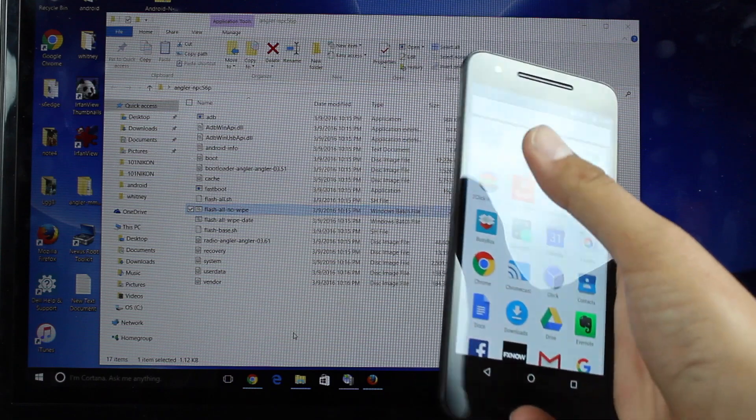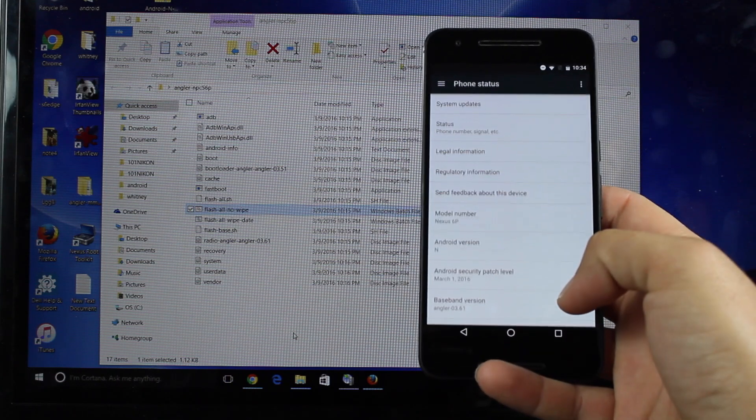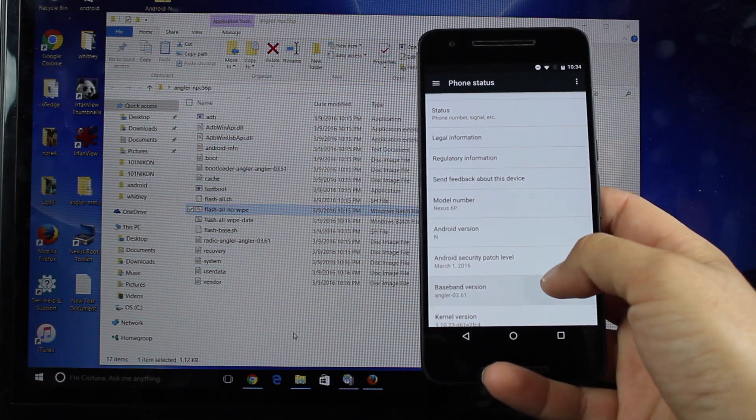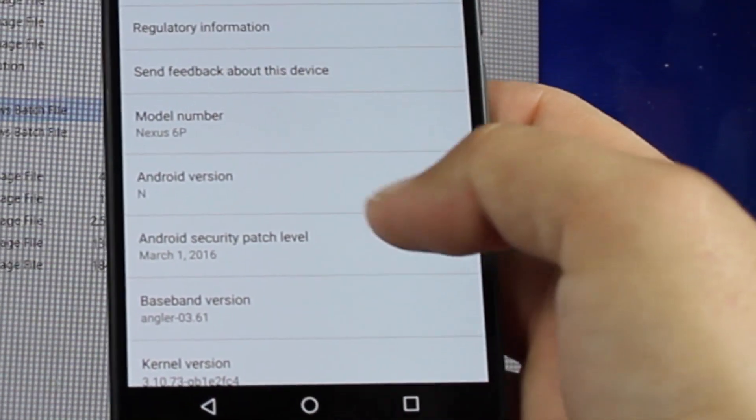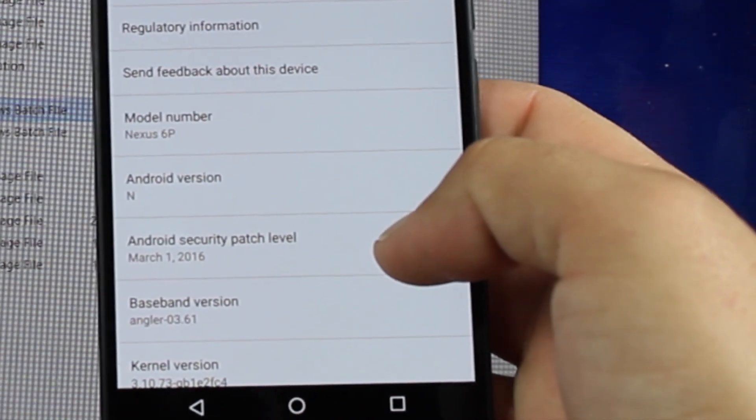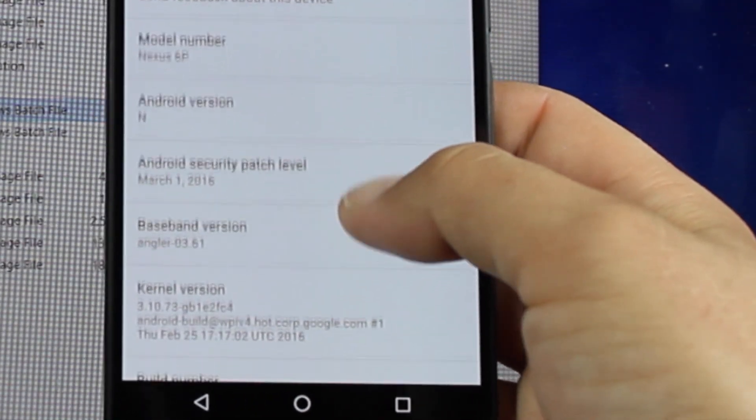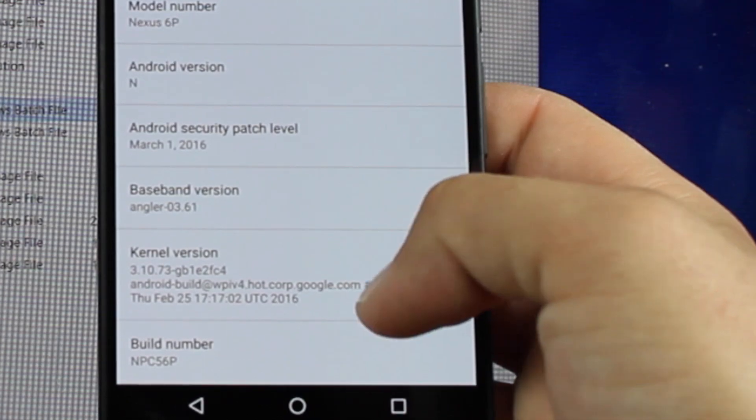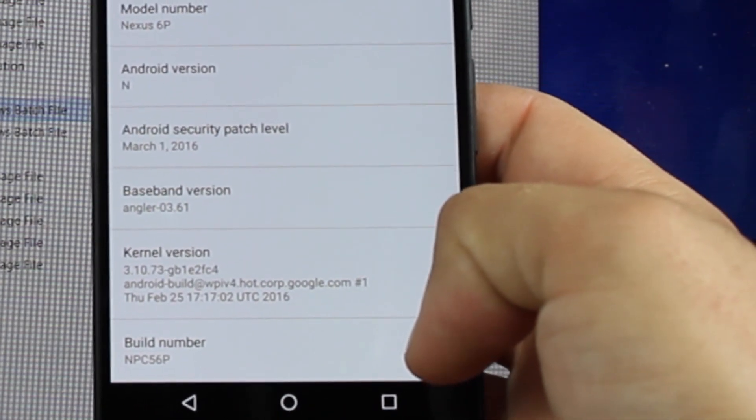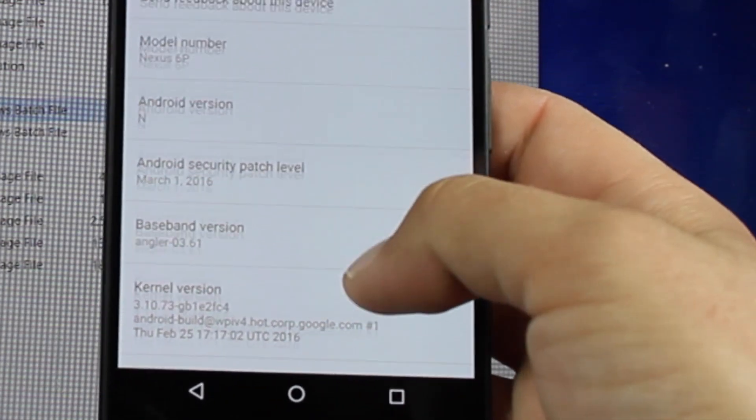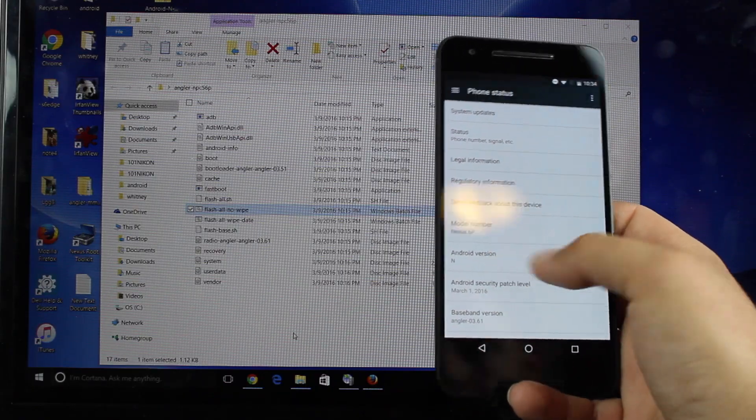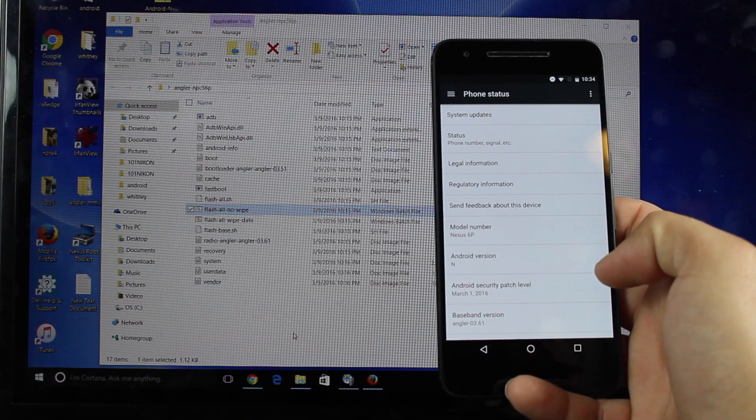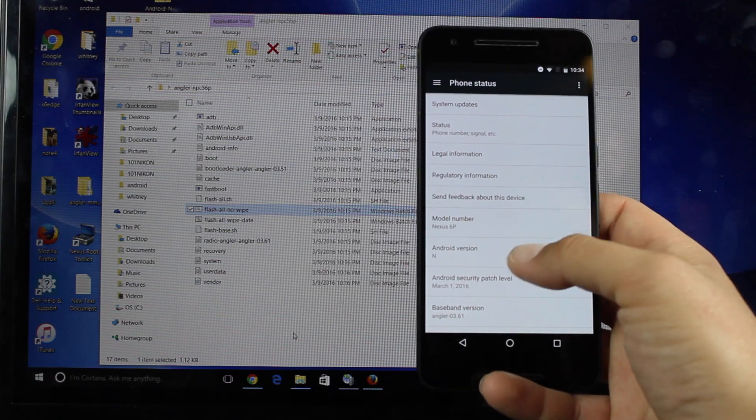We'll go into Settings. We'll go into About Phone. And as you guys can see, we're now running Android Version N. And build number is MPC56P. Android Version is N, and we don't have a number scheme there at all, which is pretty neat.